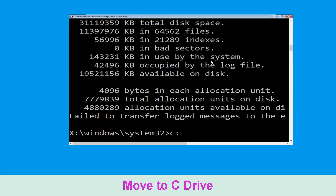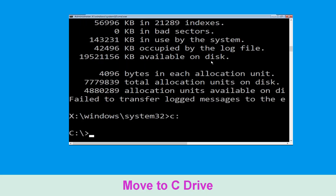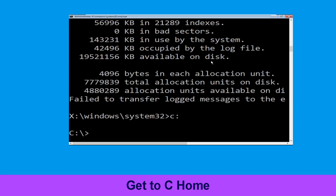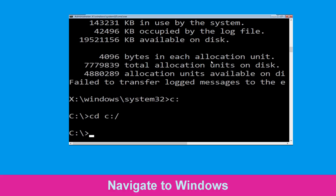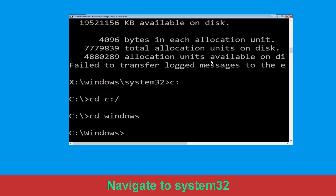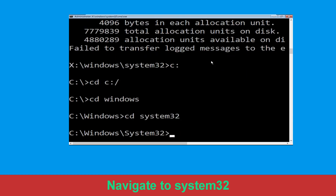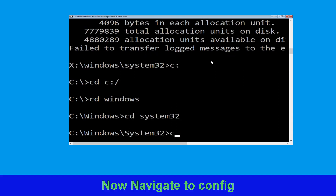Type c: and hit Enter. Then type cd c:\ and hit Enter. Now type cd windows and hit Enter. Now type cd system32 and hit Enter. Now type cd config and hit Enter.